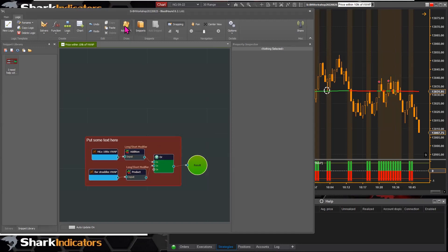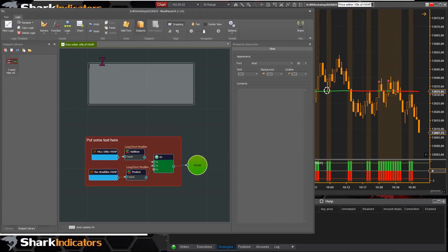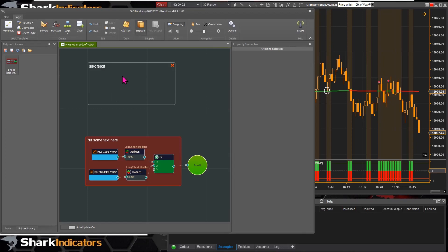When you first add a text object to the logic board, it's in an initialization state and isn't yet selectable. The recommended approach is to immediately start typing some text, then click off. After that initialization step, you can go back and manipulate the text object normally.